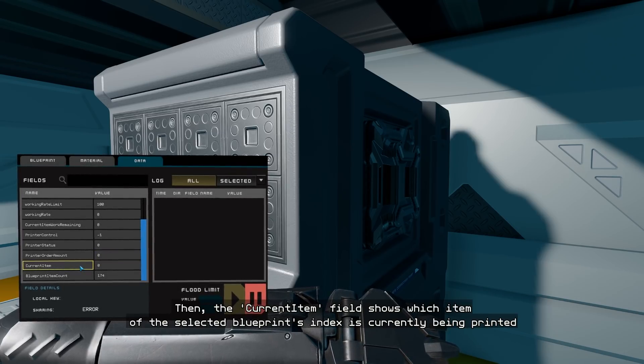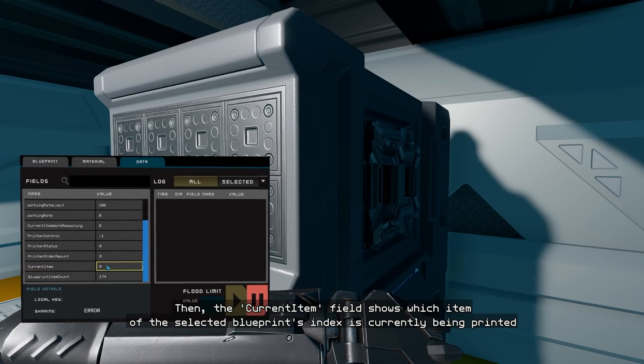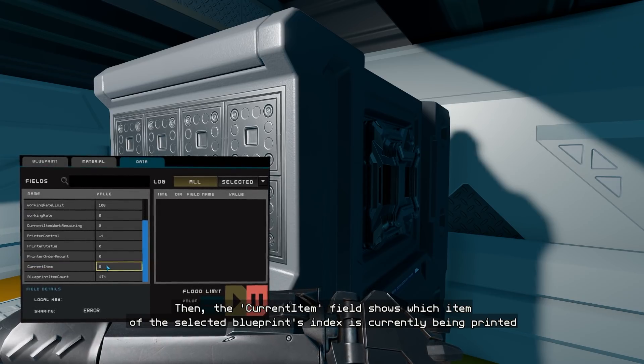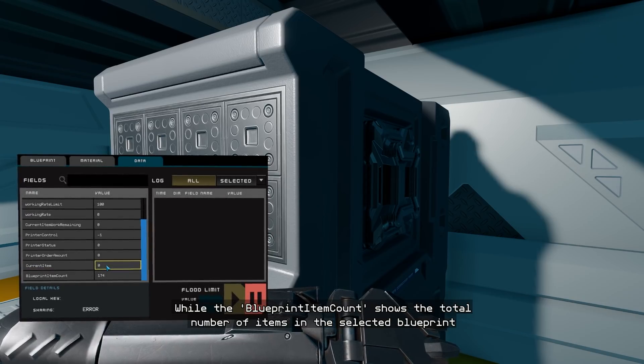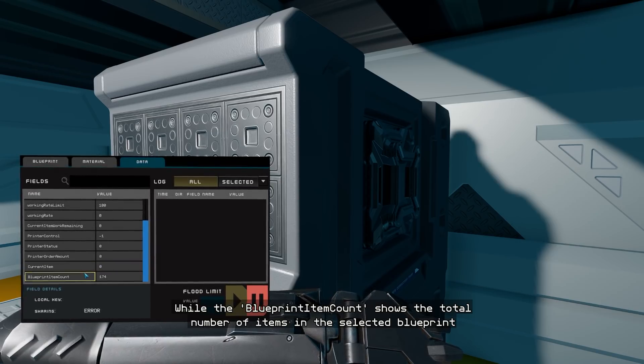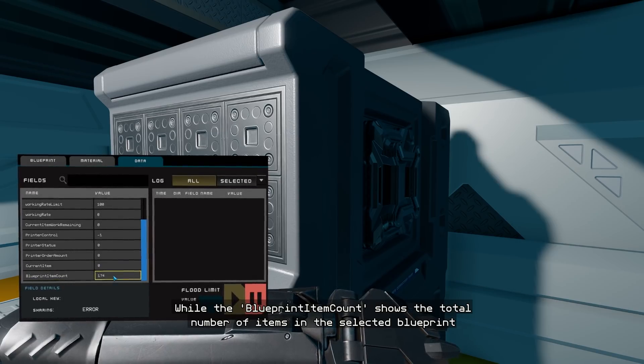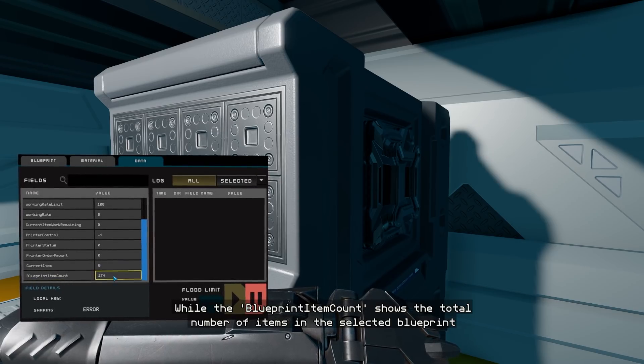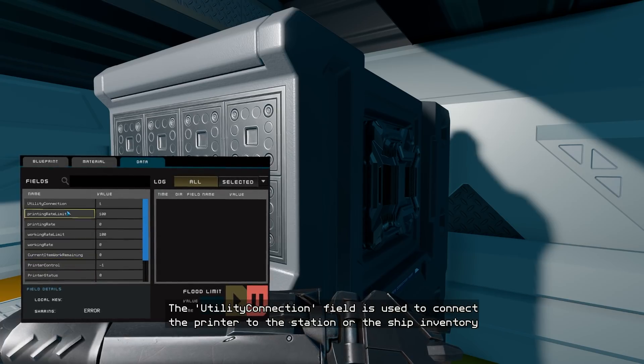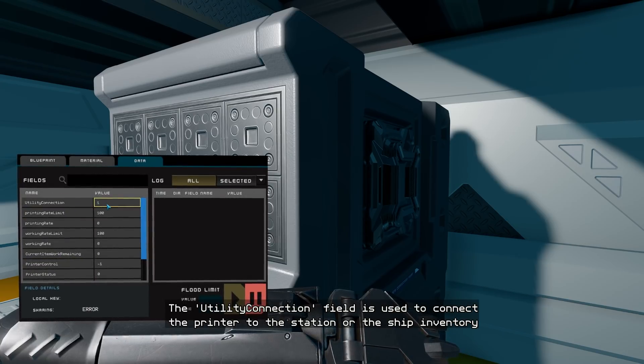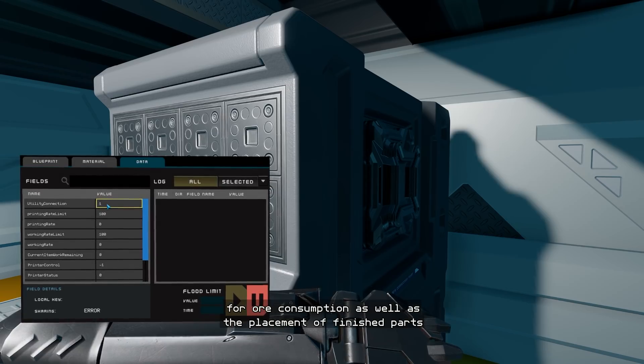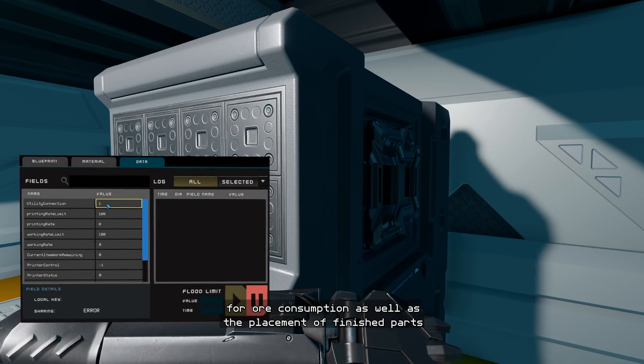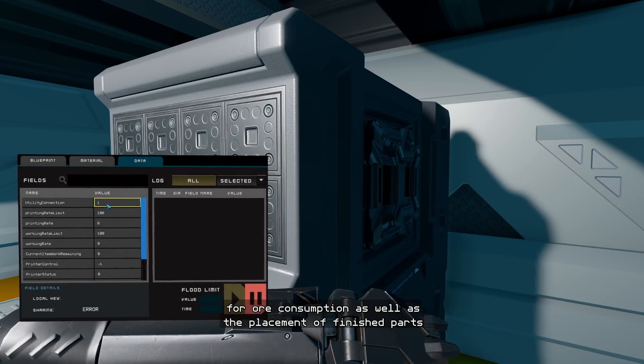Then, the current item field shows which item of the selected blueprints index is currently being printed, while the blueprint item count shows the total number of items in the selected blueprint. The utility connection field is used to connect the printer to the station or the ship inventory, for ore consumption, as well as the placement of finished parts.